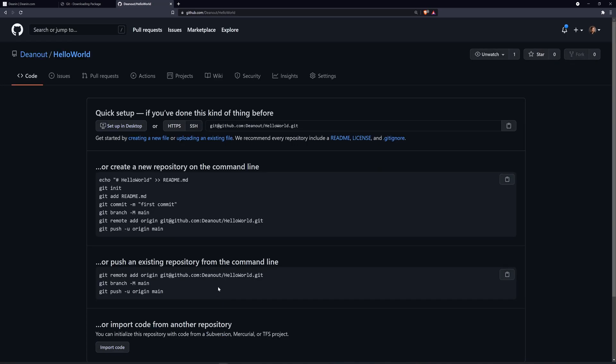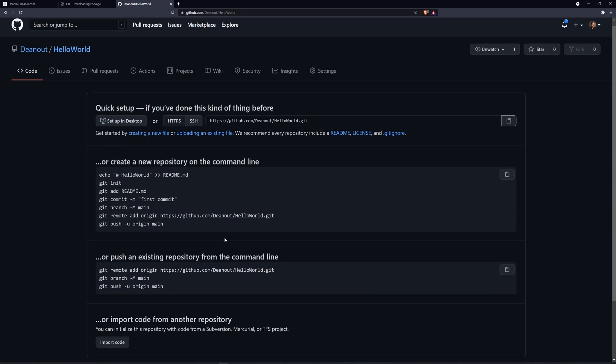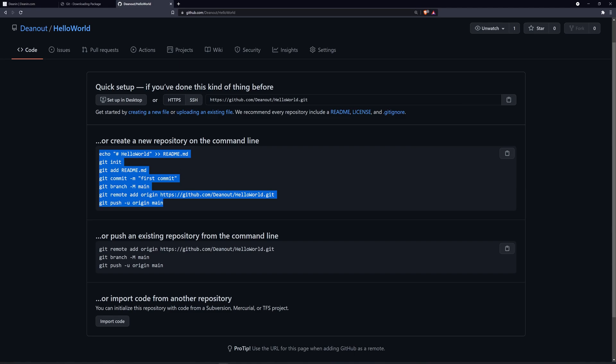We'll click create. It'll create the repository, and then it'll give us some options here. Now for this one, we're going to be using HTTPS. I will have a video in the future that will cover setting up SSH for Windows specifically, but here's the basic steps it wants you to use. Now, if you have an existing repository, these are the steps you would use, but here we're creating a brand new repo, so we'll follow these steps.